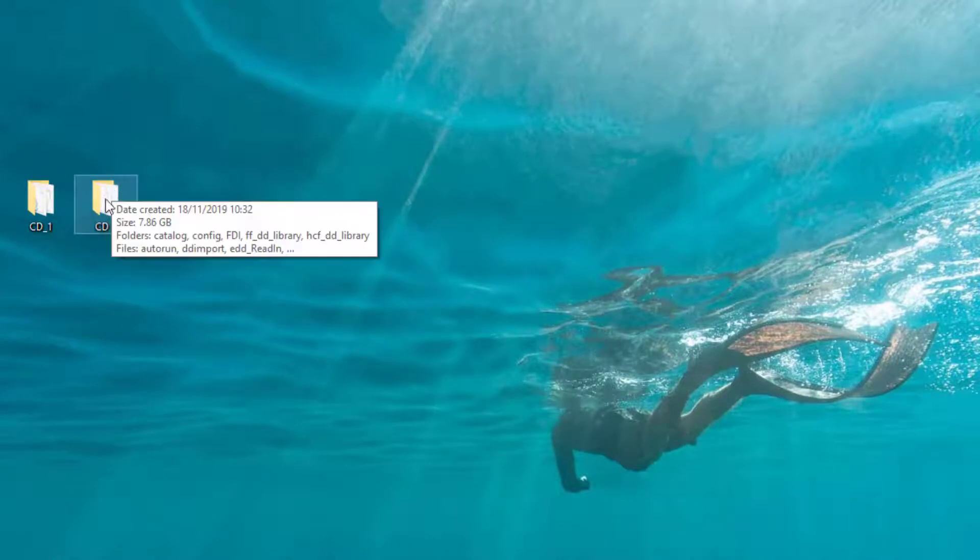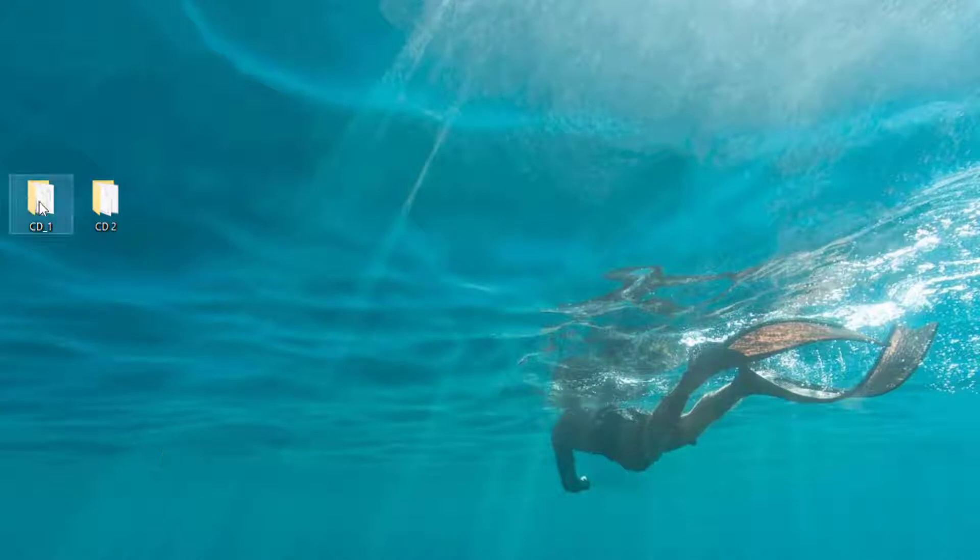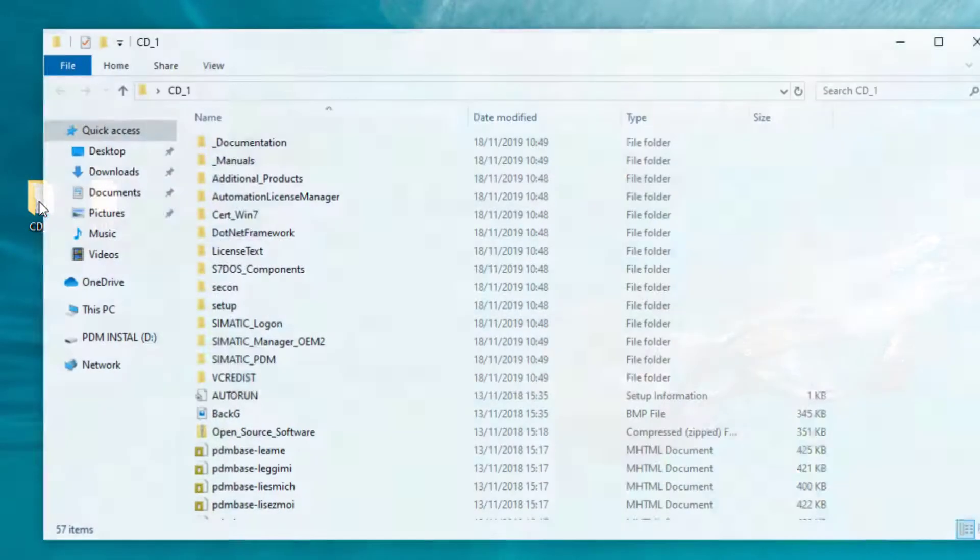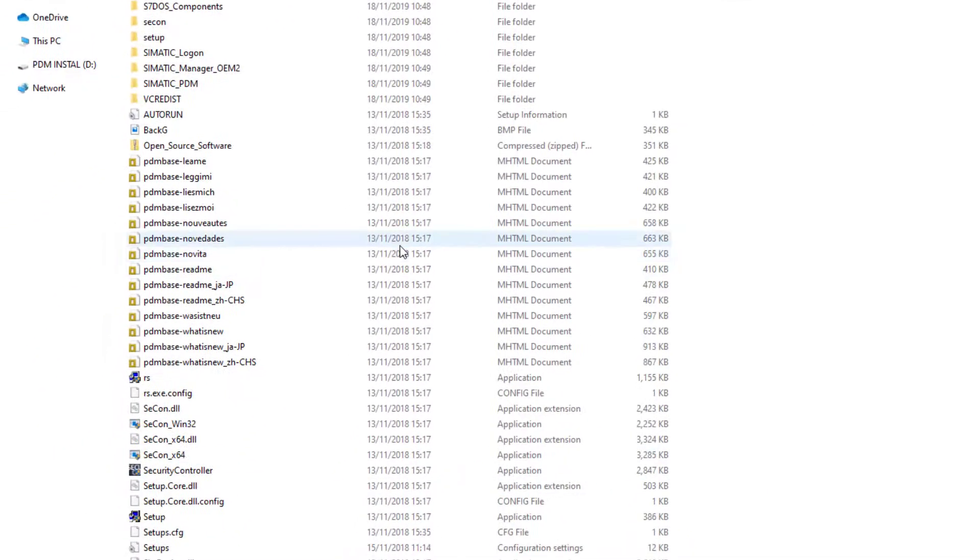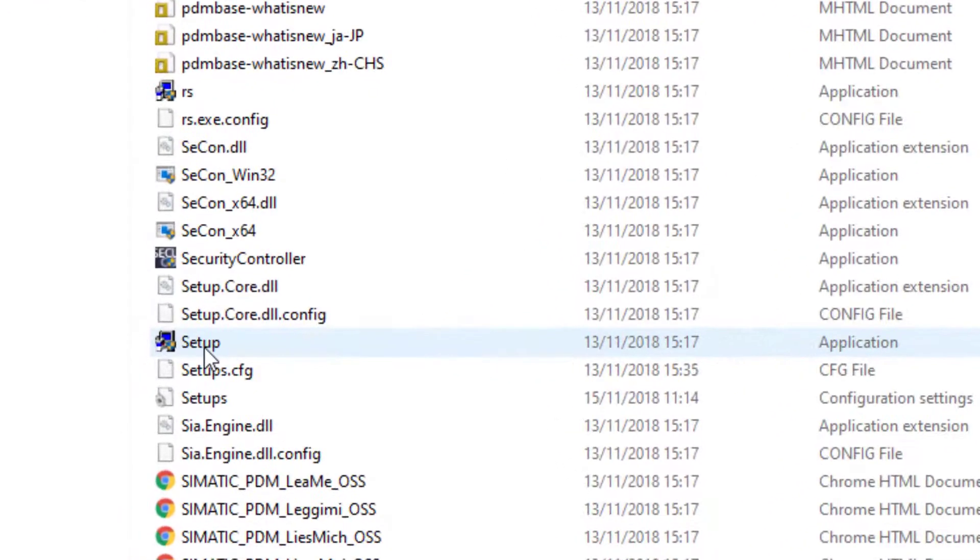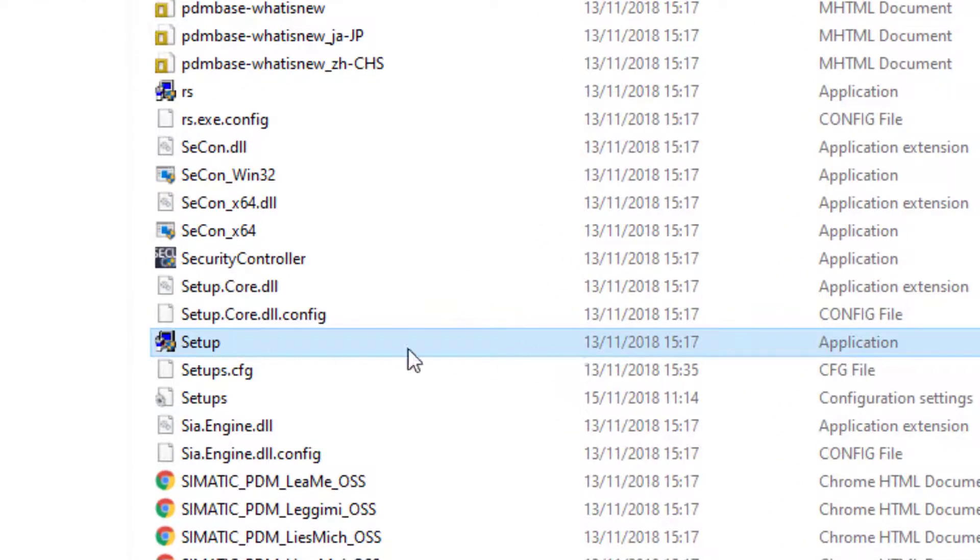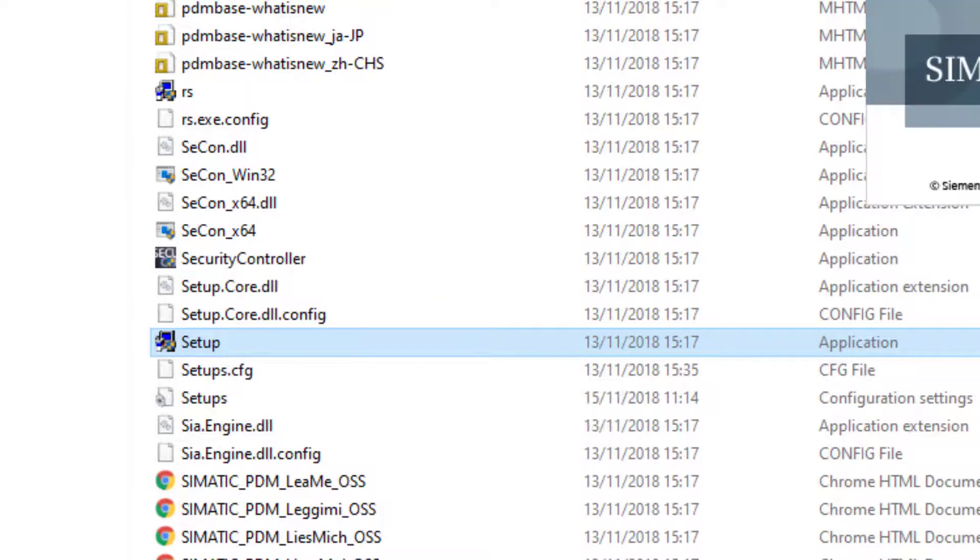So that's CD2, we'll come on to that one in the next video. We're going to focus on CD1. When it's extracted we're looking for the setup application here. So let's start running this.